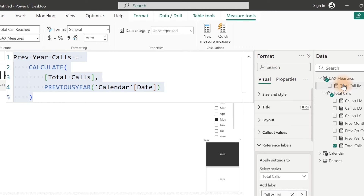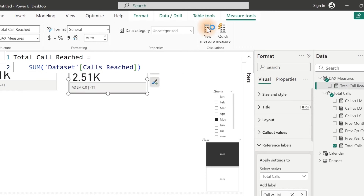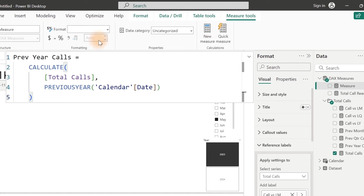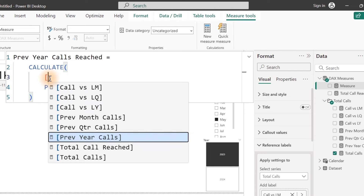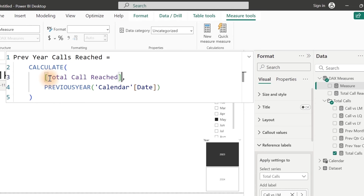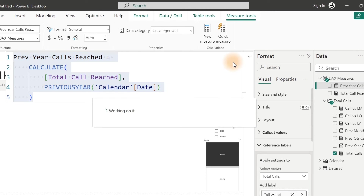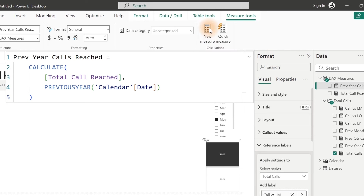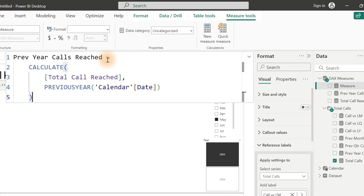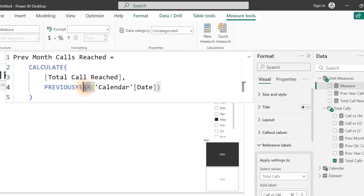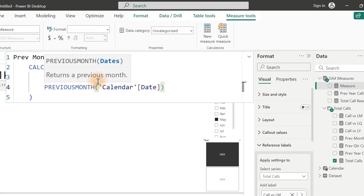If I click on this, I'm going to start with the previous month measure. Just go ahead and Ctrl+A, Ctrl+C to copy. Then click over here to create a New Measure — we only need to change the measures. I'm going to show you just one and then replicate the remaining ones. Paste this right here. Here it's going to be 'Call Reached' for previous month. Remove the old reference and bring in Total Call Reached. Ctrl+C to copy and hit Enter. Then go ahead and create a New Measure again.